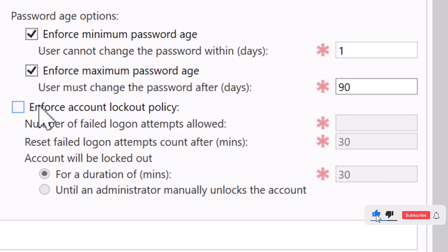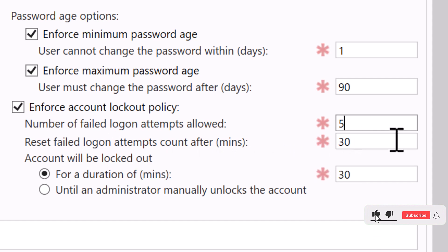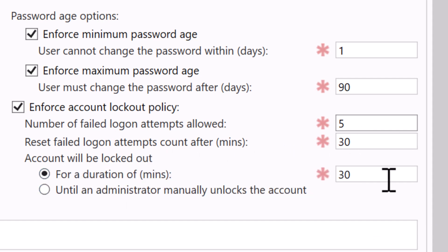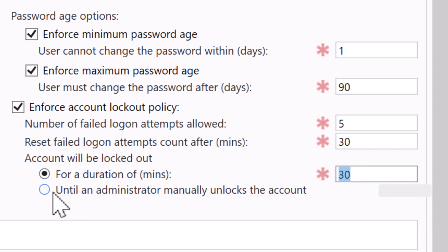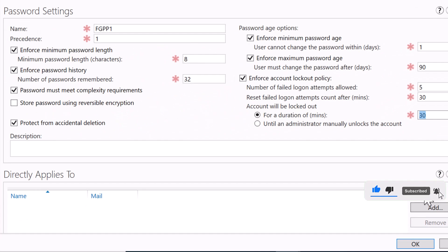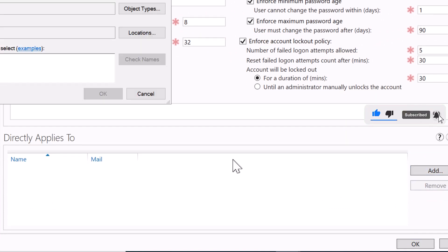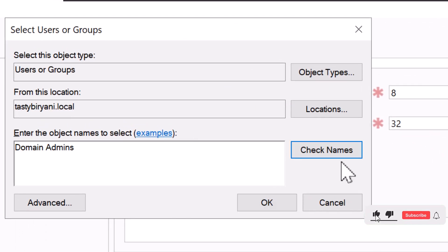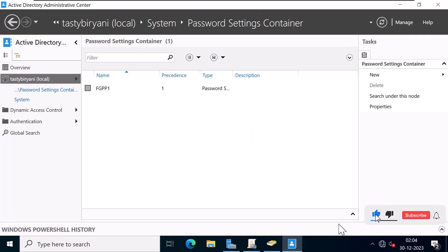I'm also going to specify the account lockout policy. The number of failed logon attempts allowed will be 5, and it will reset the failed login attempts count after 30 minutes. I'll specify the lockout duration as 30 minutes, or I can set it to require an administrator to manually unlock the account. Next, I'm going to specify to whom this policy applies. Under Directly Applies To, I'll click Add and specify Domain Admins, click Check Name, click OK, then click OK to create the fine-grained password and account lockout policy.